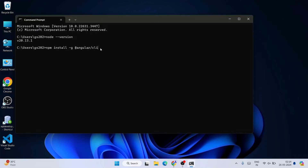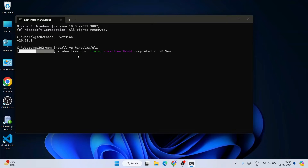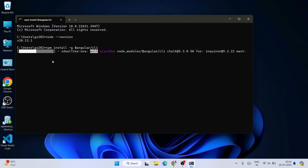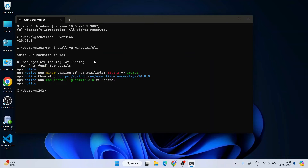Just hit Enter and it will start fetching all the files from the internet and install the latest version of Angular locally on your system. This will take a couple of minutes, so you need to have an active internet connection throughout the installation.